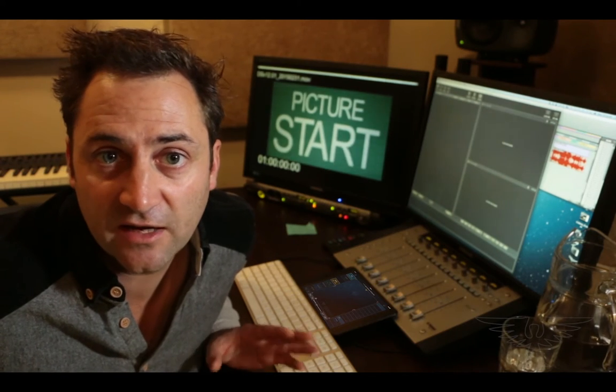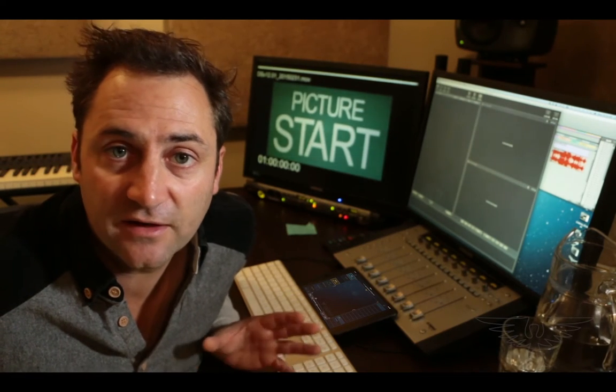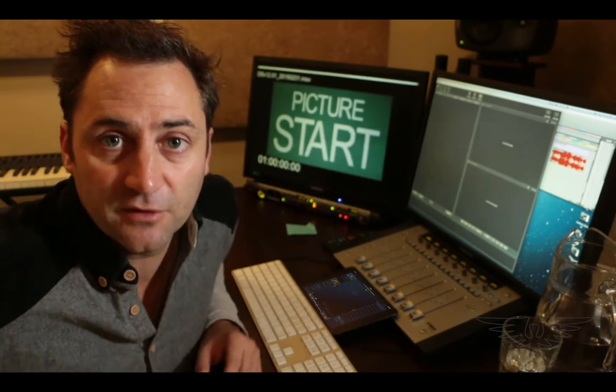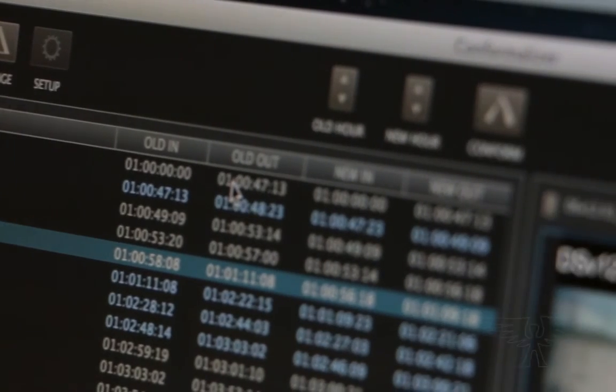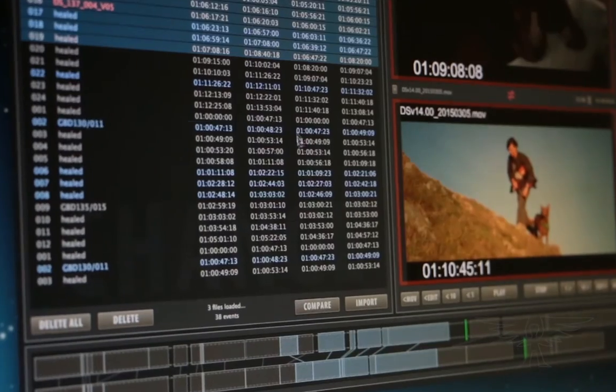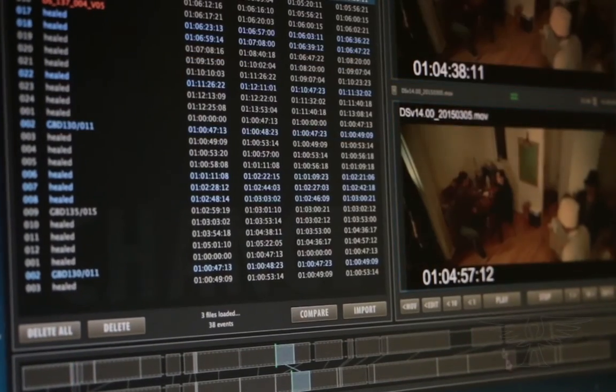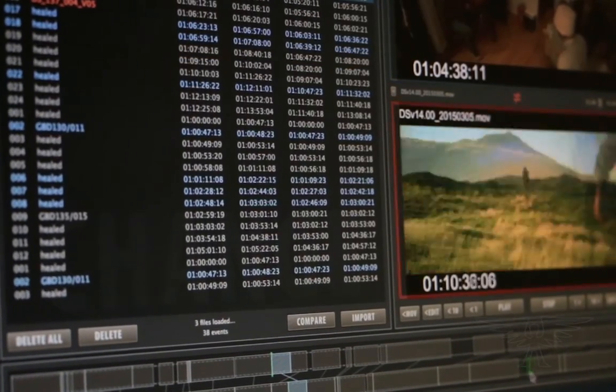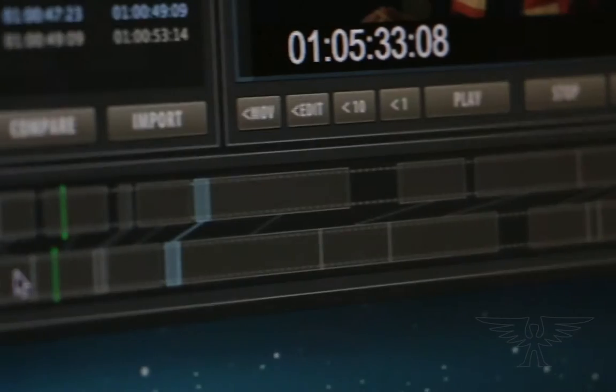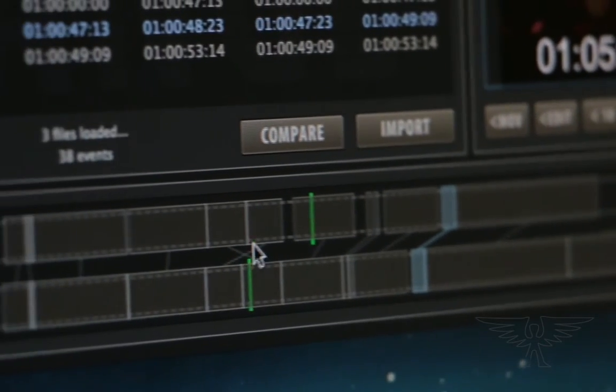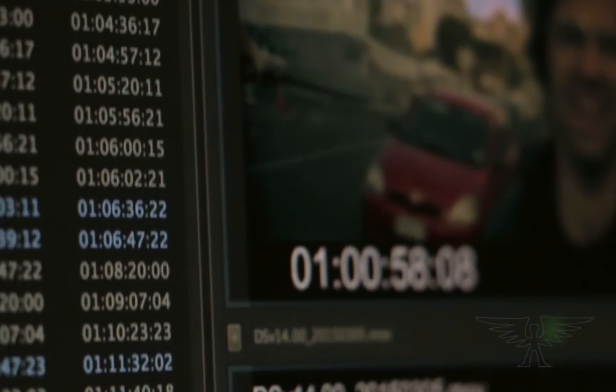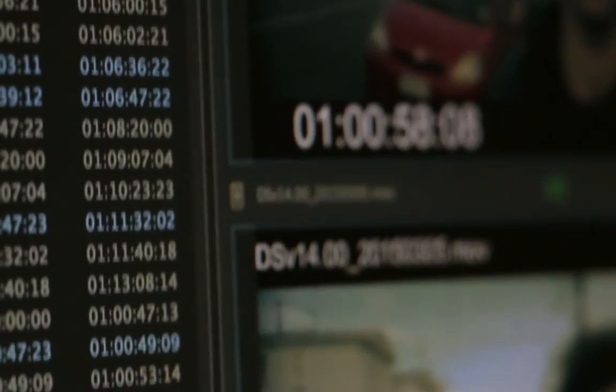First of all, let's just take a look at the interface and the basic workflow. Conformalizer compares EDL or XML files from two versions of a picture cut. It makes a list which represents the changes between the two versions and it can then automatically reconform your audio data to suit the new cut.